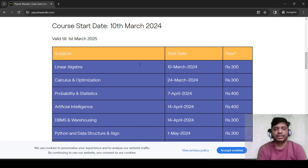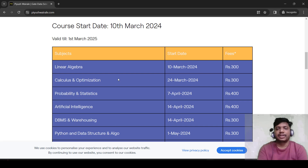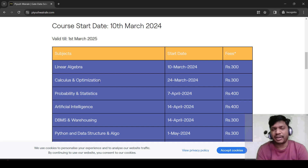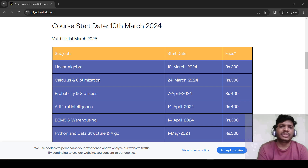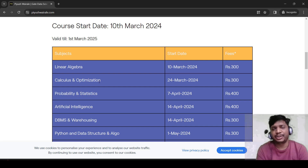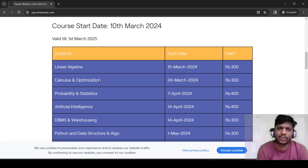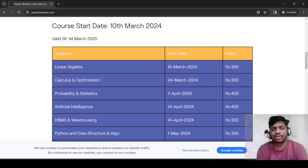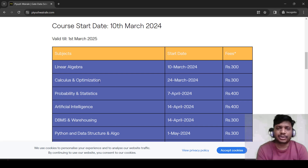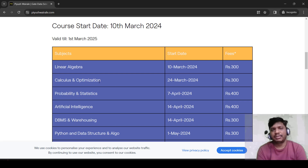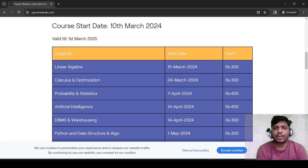The next subject is calculus and optimization. Here you can see the start date and the fees for each course. For calculus and optimization last time we only provided a test series and a tutorial for each test but did not cover lectures. Now we are going to provide lectures for the topics as well — so lectures, test series, and notes are all included if you purchase this subject.